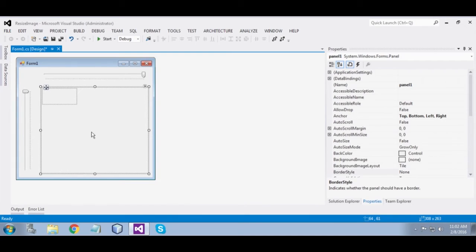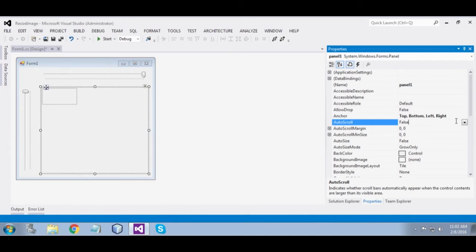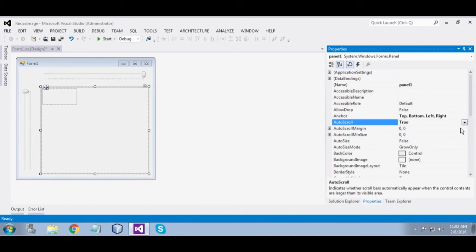Make the panel scrollable — set it to true.